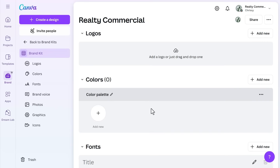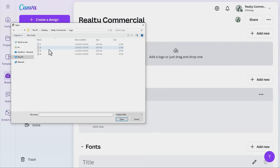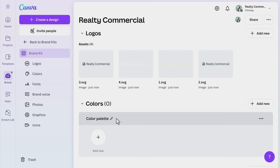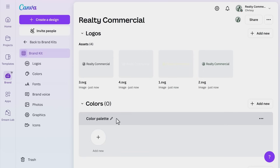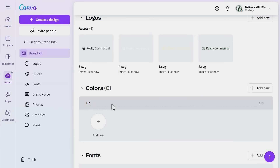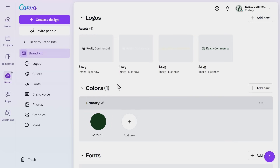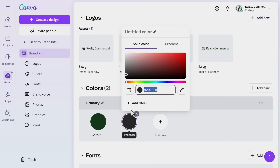Let's upload Realty Commercial's logo and select a fresh, modern font to match their style. SVGs are best for logos so that you can easily adjust the color — for example, you might need a black and white version as well as the original logo in color. When setting brand colors, you can simply add your brand's hex codes or choose from Canva's color picker.